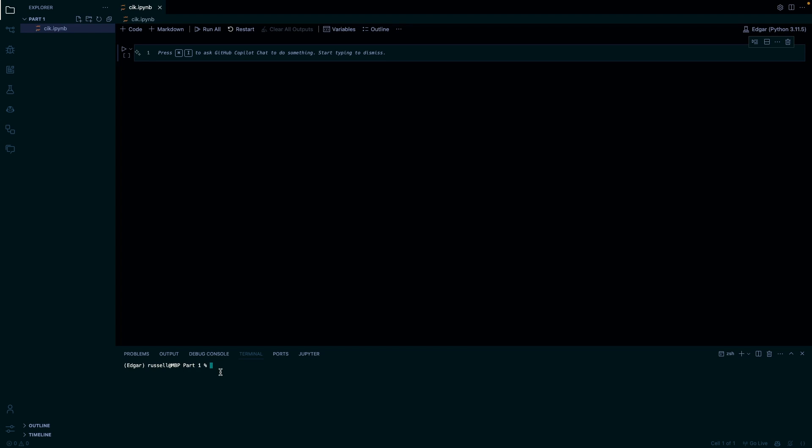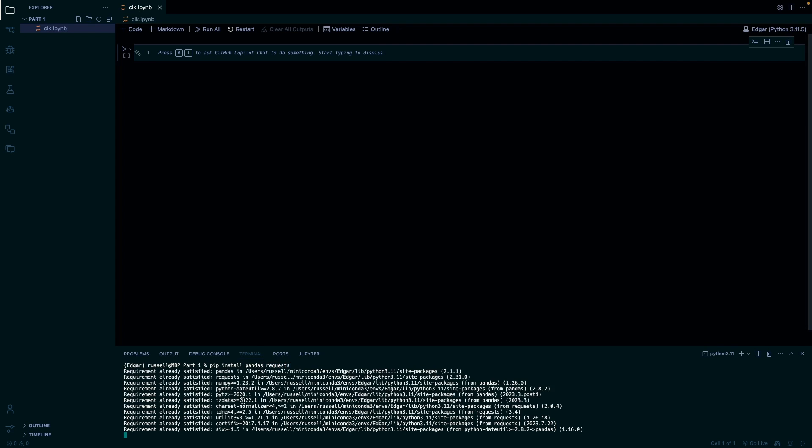You're going to want to install pandas and requests. I already have them so they'll just pop up, but if you don't, just use pip install or conda install, one of the two.